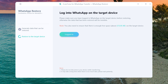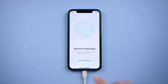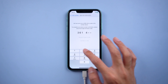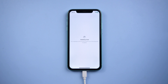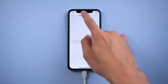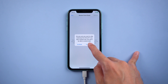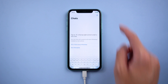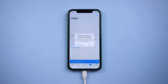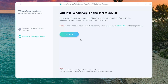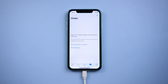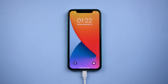The data is now generating. After that, you need to log in to WhatsApp on your iPhone, complete the verification, and skip Restore from iCloud. Once done, tap Logged In.